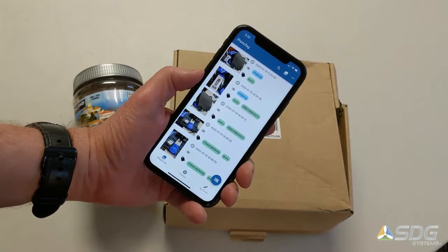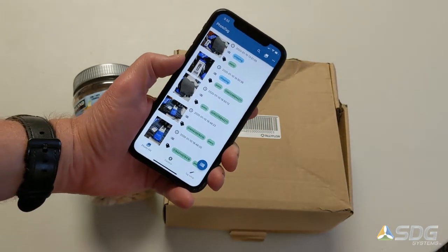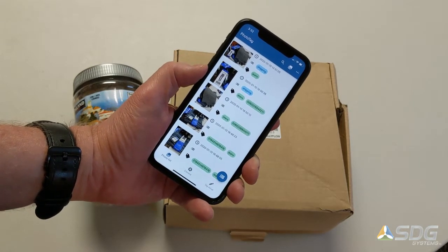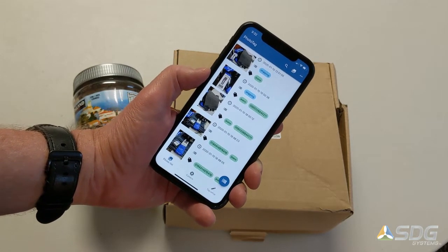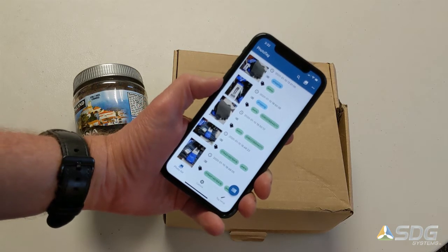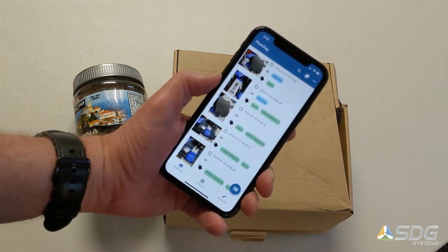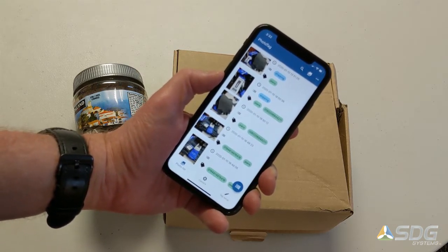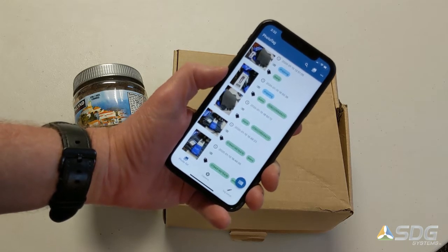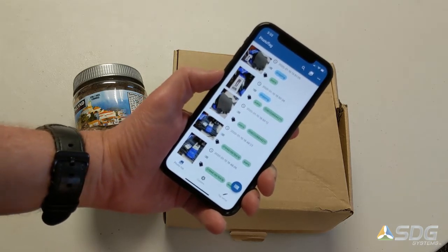Photo Tag is all about helping you keep your images organized across your organization. All photos are automatically uploaded to the cloud, and you can tag the images with different categories that you define, or with tags that are defined locally.